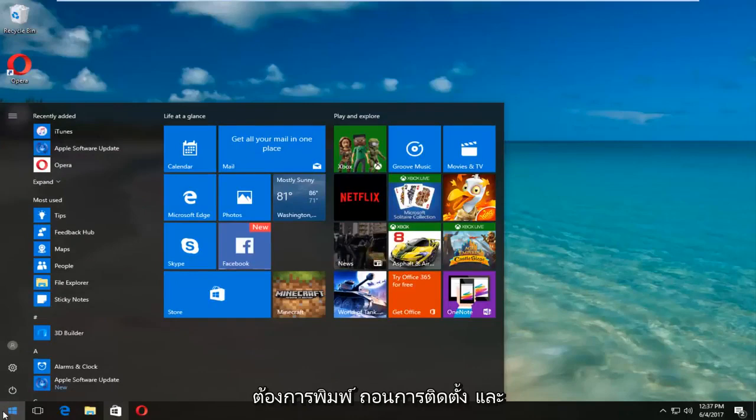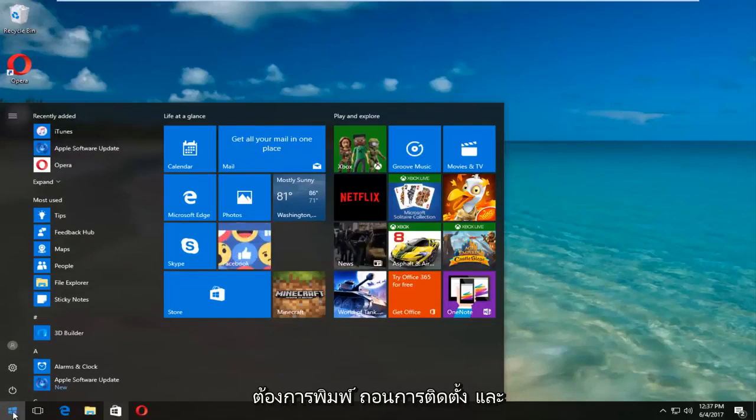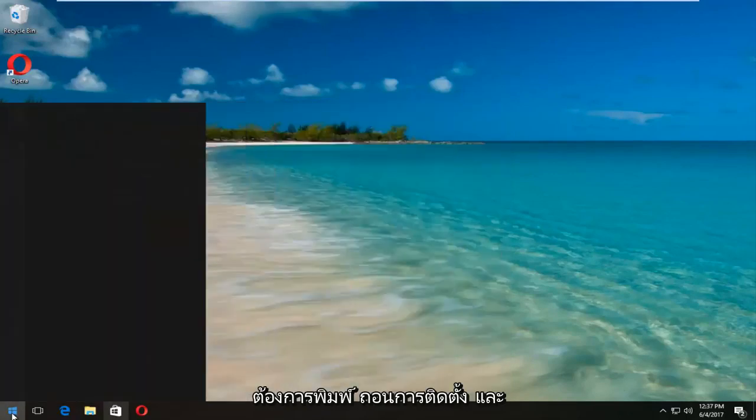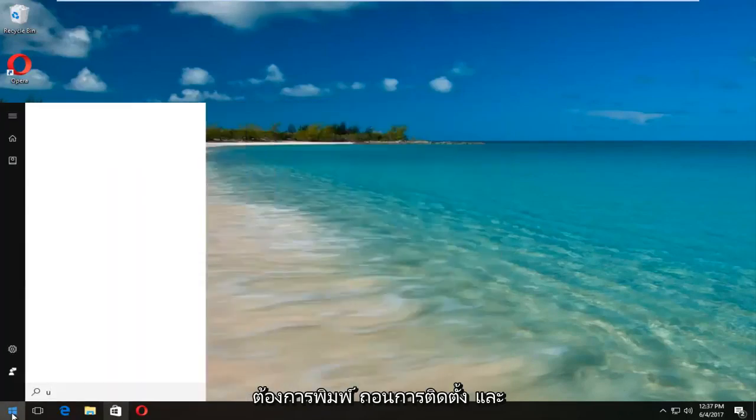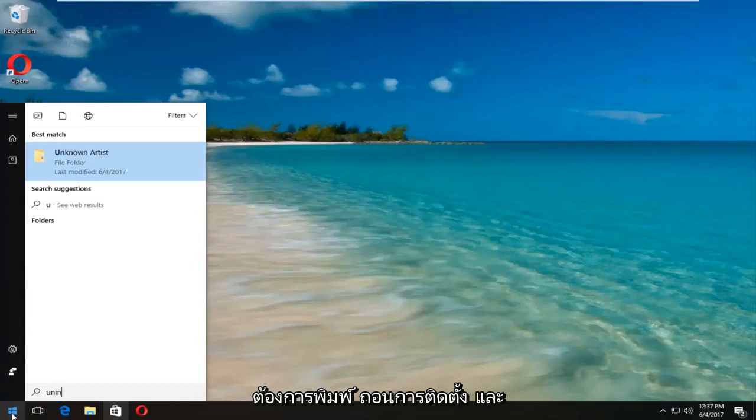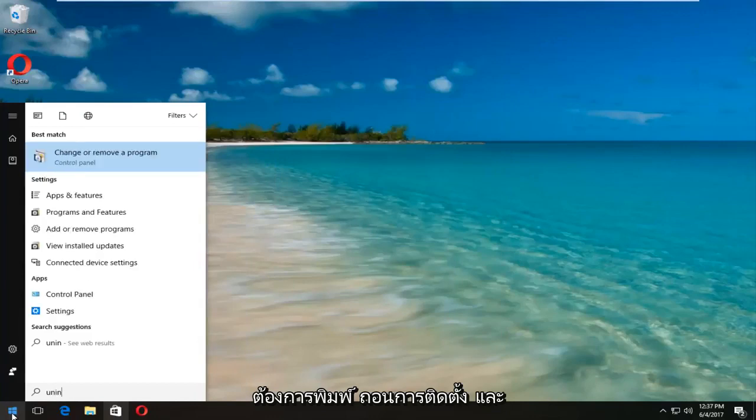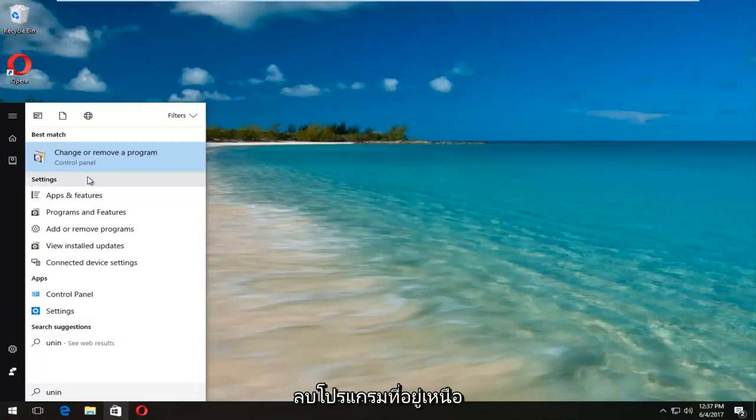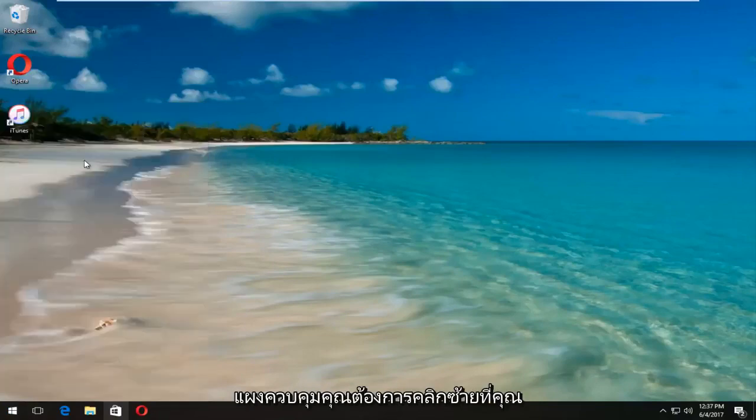Now you want to type in 'uninstall' and one of the best matches that comes up should say 'change or remove a program' right above control panel. You want to left-click on that.